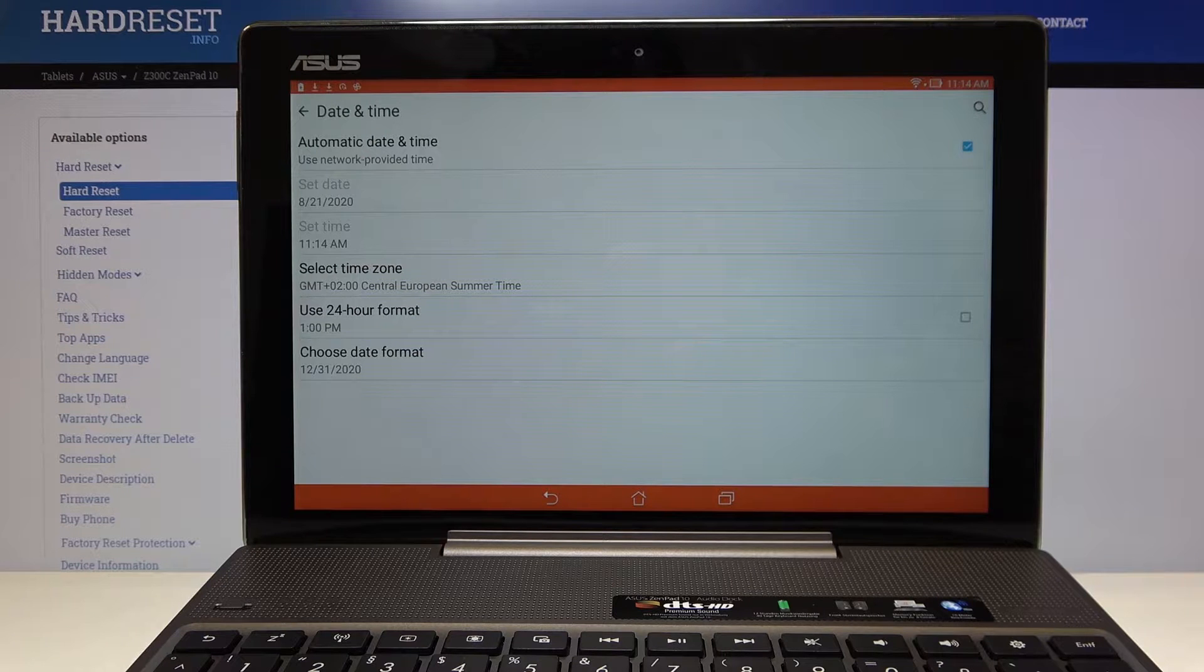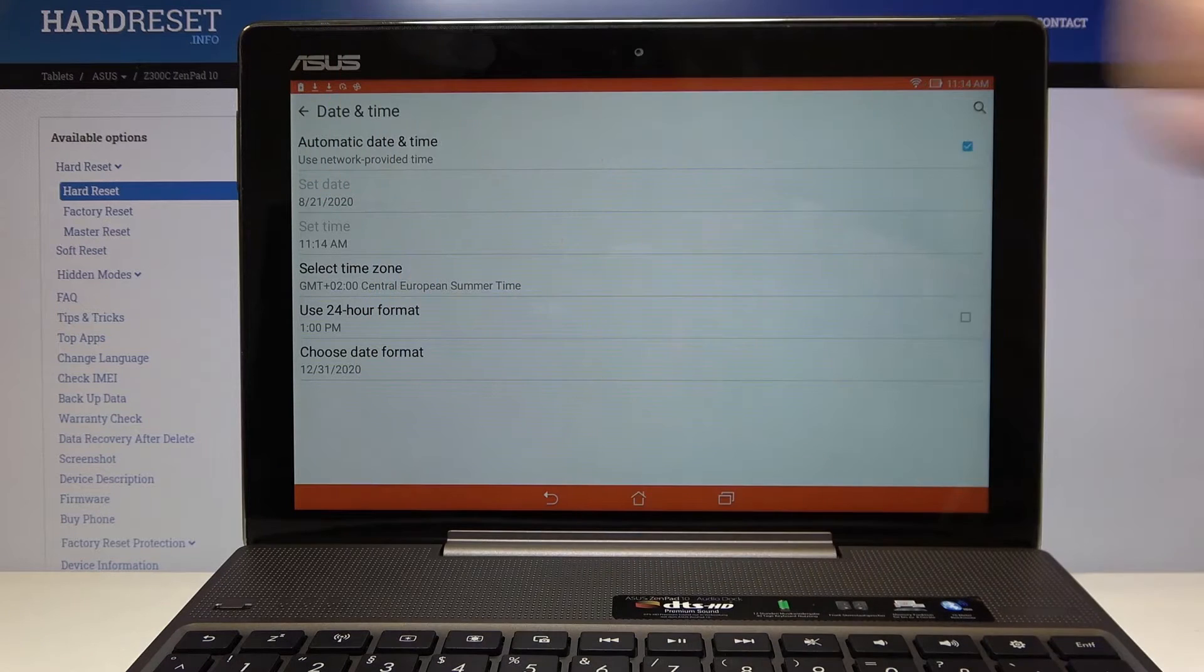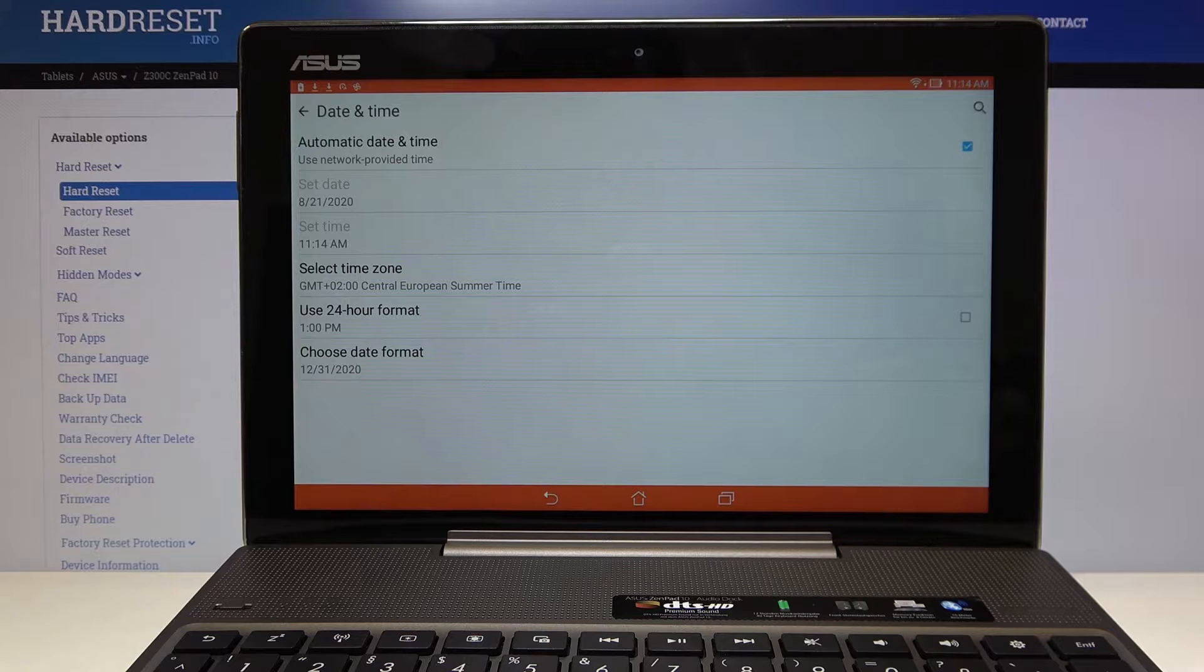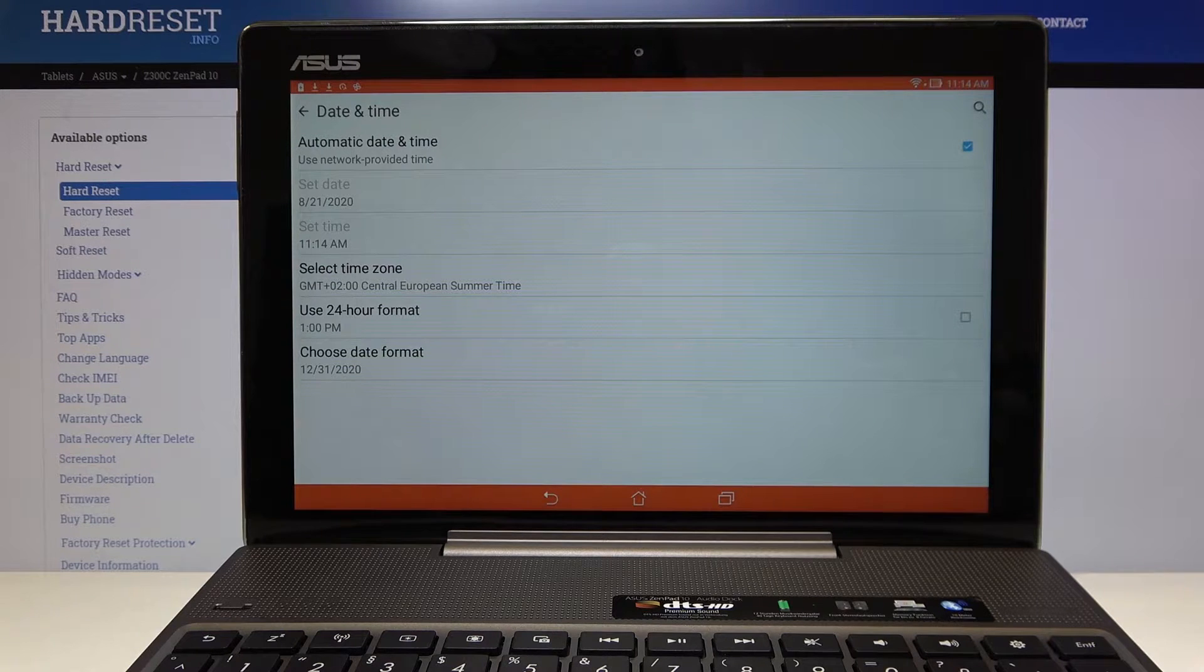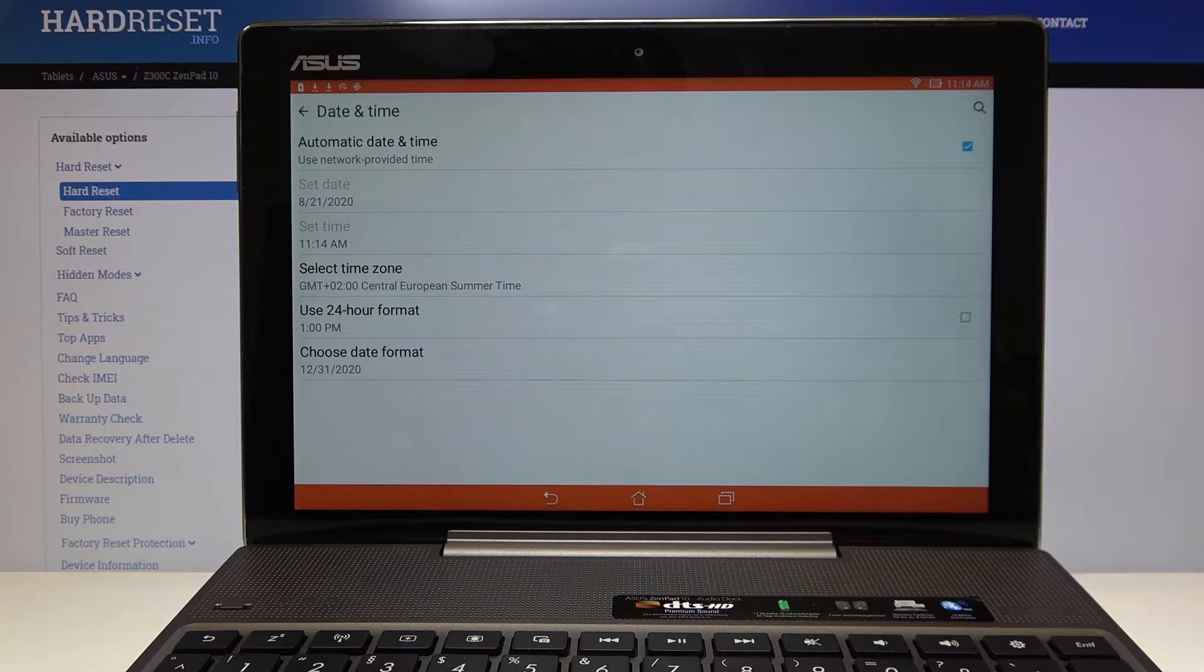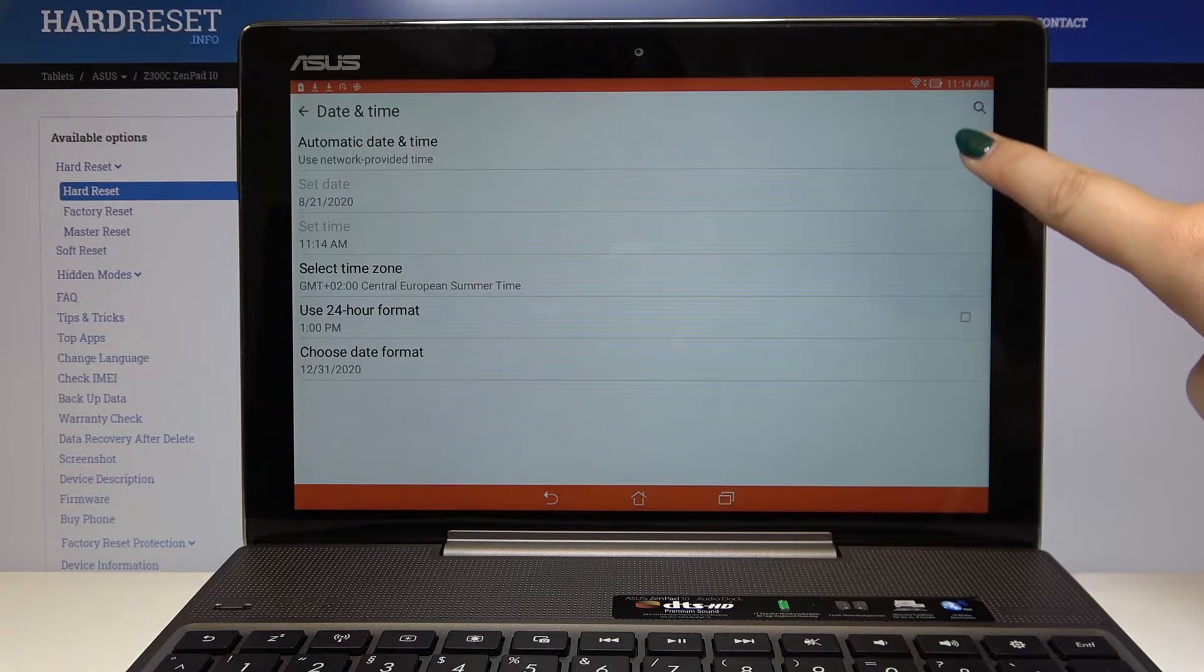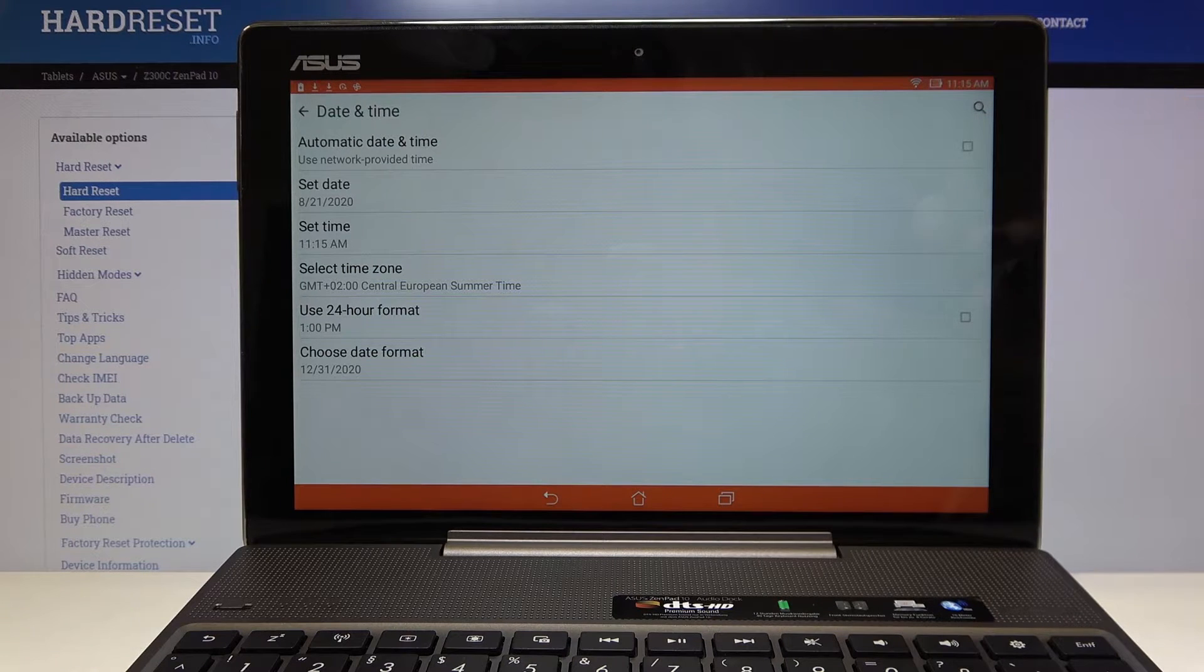First of all here we've got the automatic date and time so we are using network provided time. If you want to turn it off and set the date and time manually simply click on this tick here.